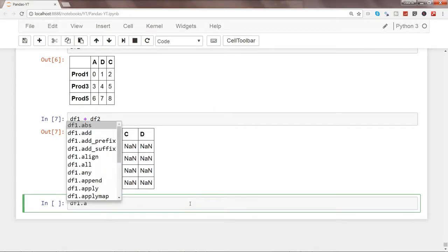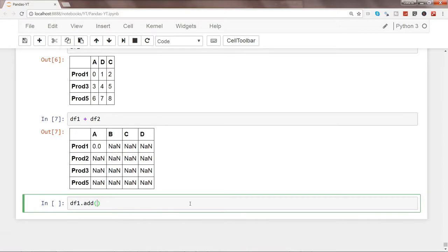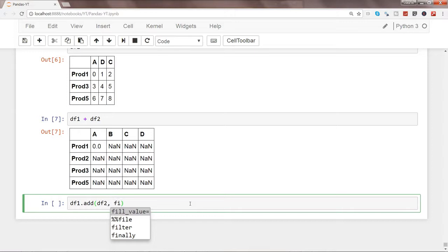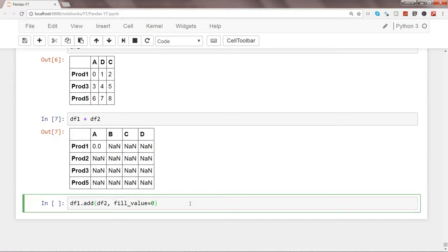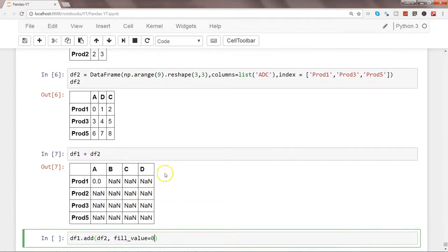To add it properly, and what you want to add is df2, and you want to fill_value with zero. So what I will suggest is take pause or pause this video and try to see what should be the output. So what is happening over here is we are saying add df2, fill_value is equals to zero.